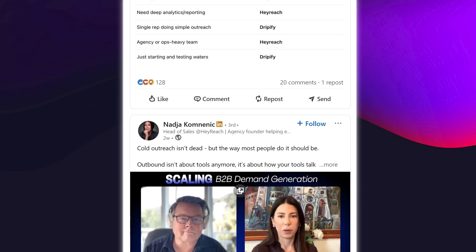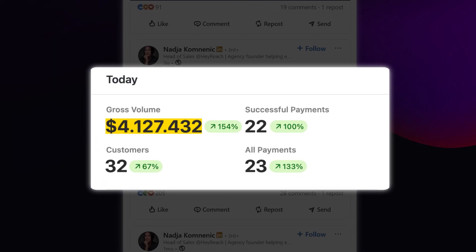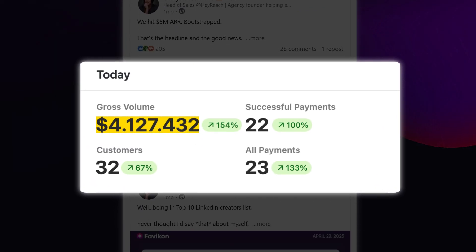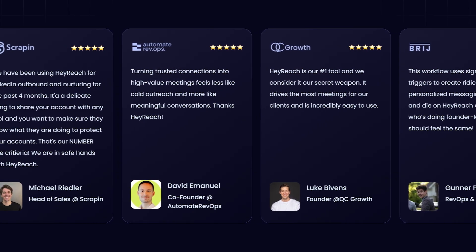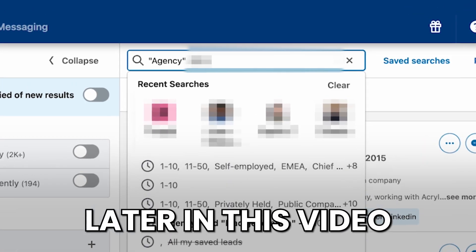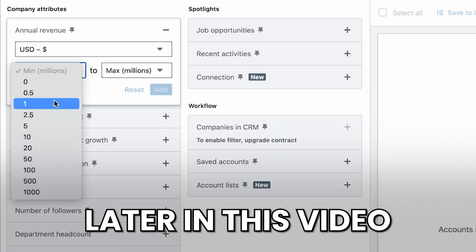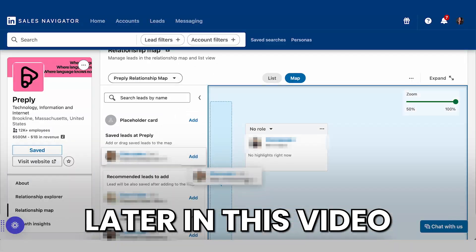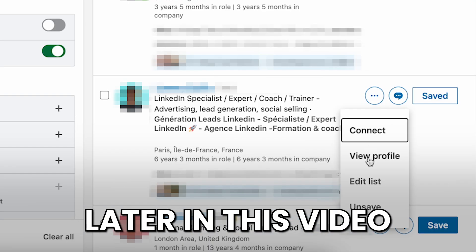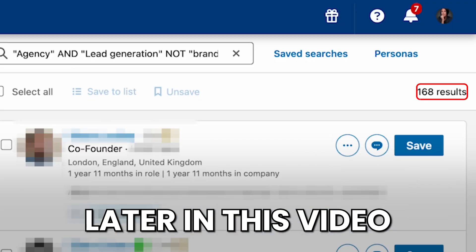In the last three years, I've used LinkedIn to generate millions in revenue for bootstrap startups, turned it into the biggest acquisition channel for a scale-up, and implemented it across 100 client campaigns as an agency owner. Clients pay thousands for these exact same strategies. So in this video, I'm going to break down everything you need to know about using Sales Navigator to book sales calls and generate consistently qualified leads.